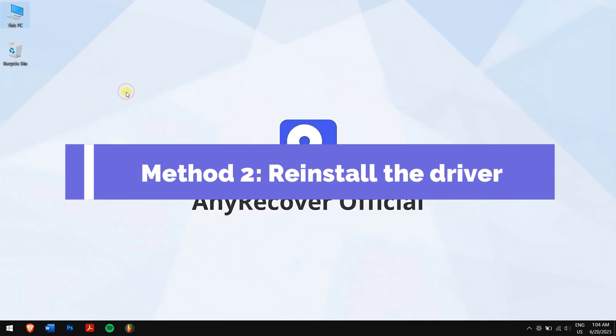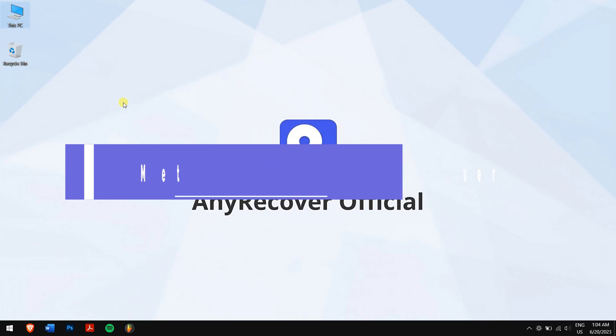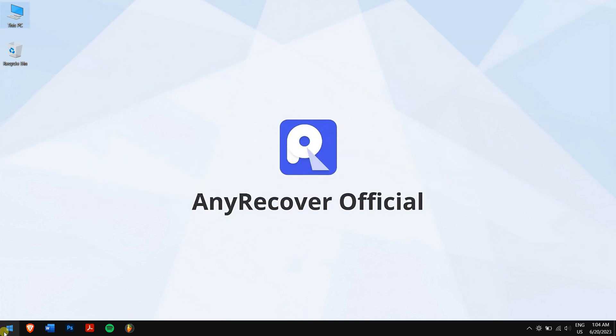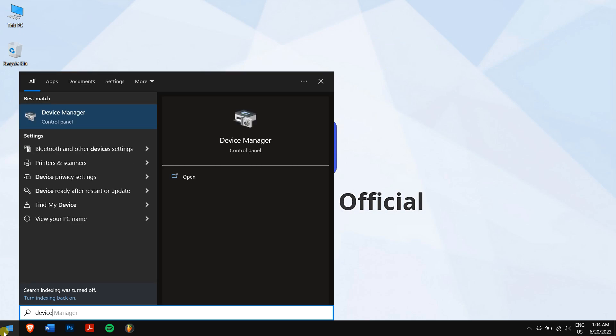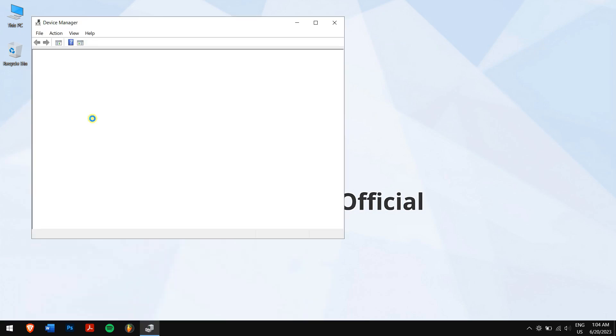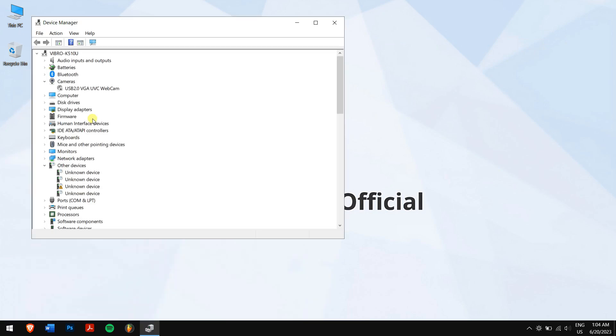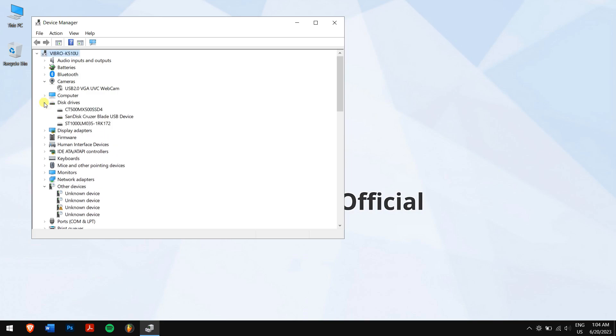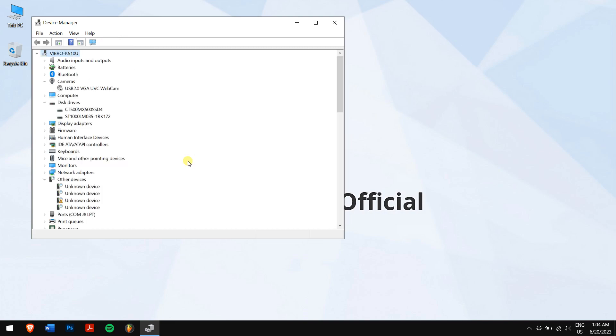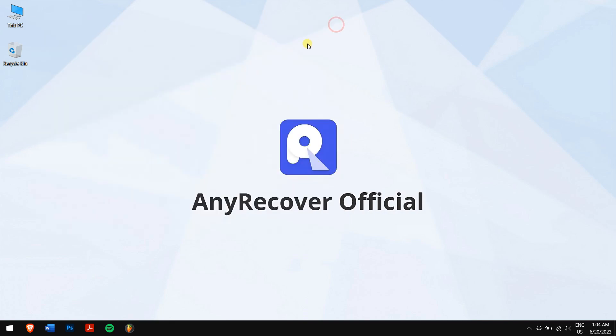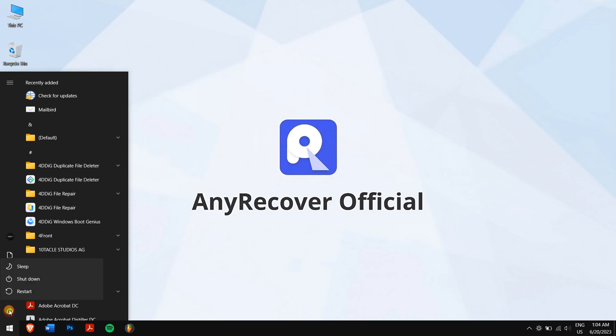Method 2: Reinstall the driver. First, click on the start button and search for Device Manager and then open it. After that, expand Disk Drives, click on the SD card and click on uninstall option. And finally, click on OK. Now restart your computer and connect your SD card once again.